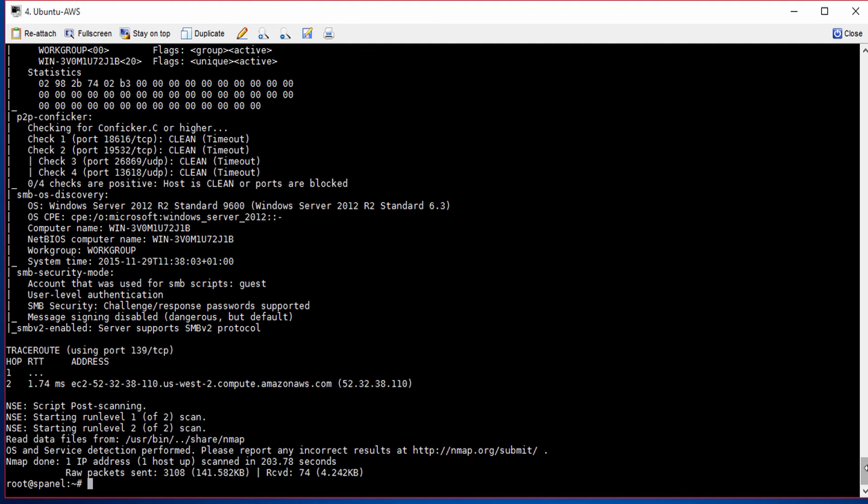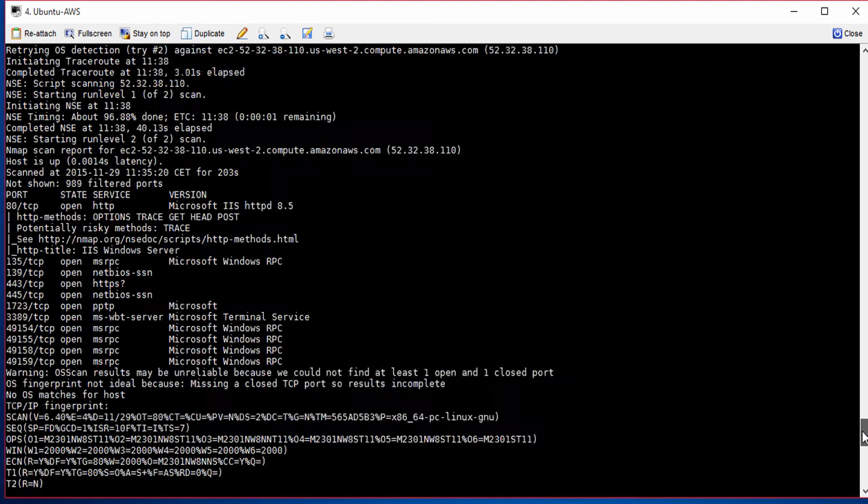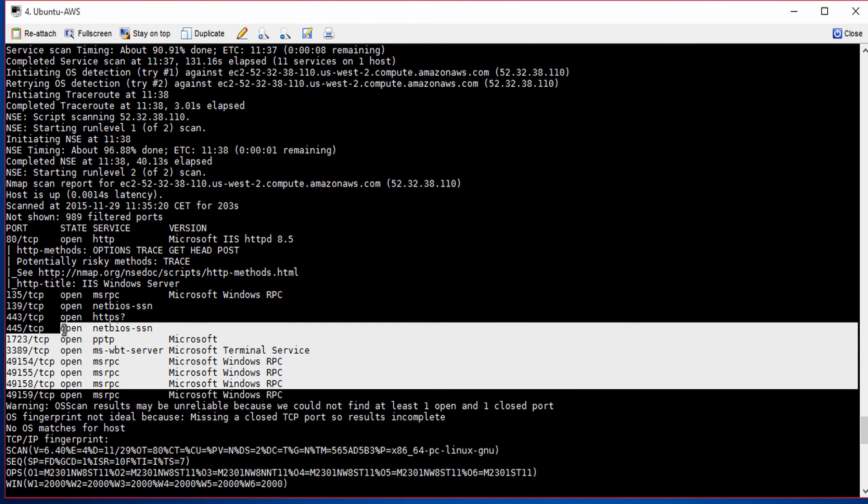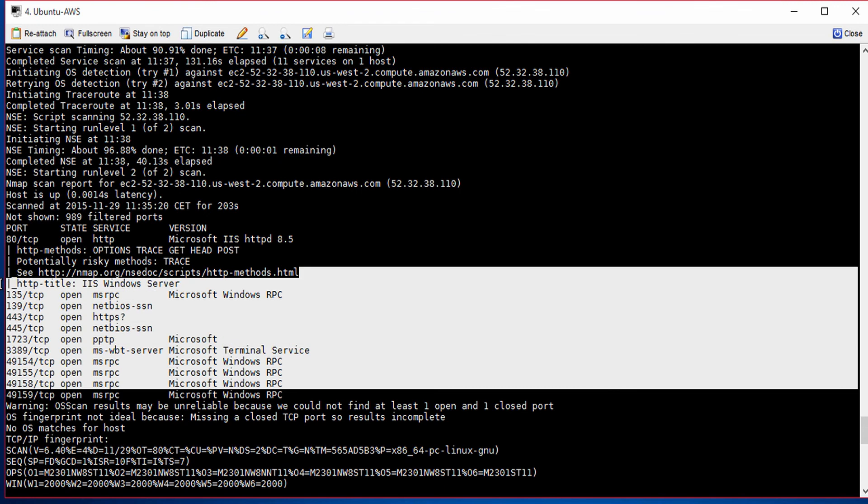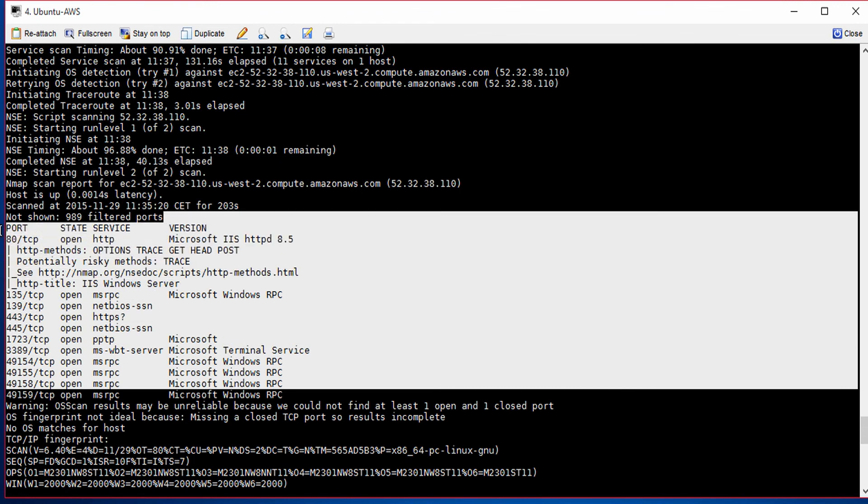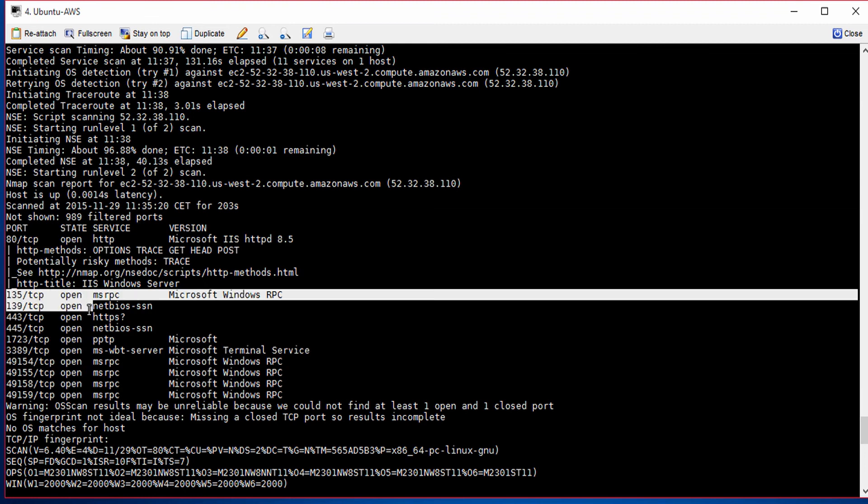As you can see, this information, just by running the Nmap software, has given me so much detail that a hacker would use to then find out whether the machine is worth attacking, where the holes are, what is the weakness in that particular system.